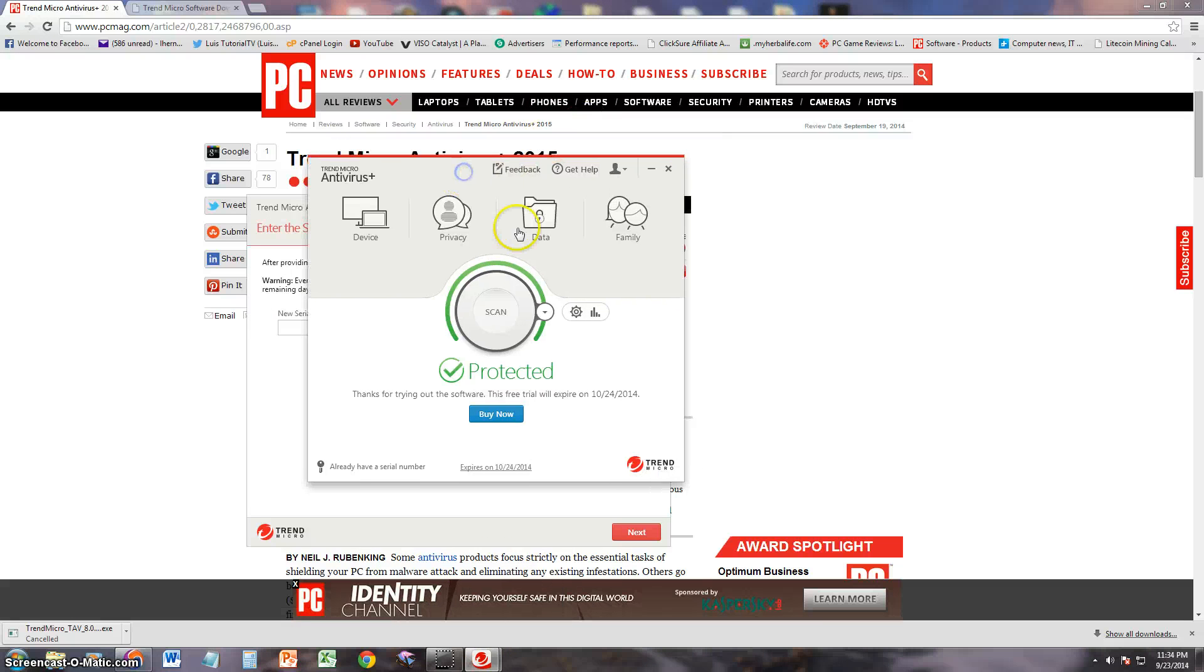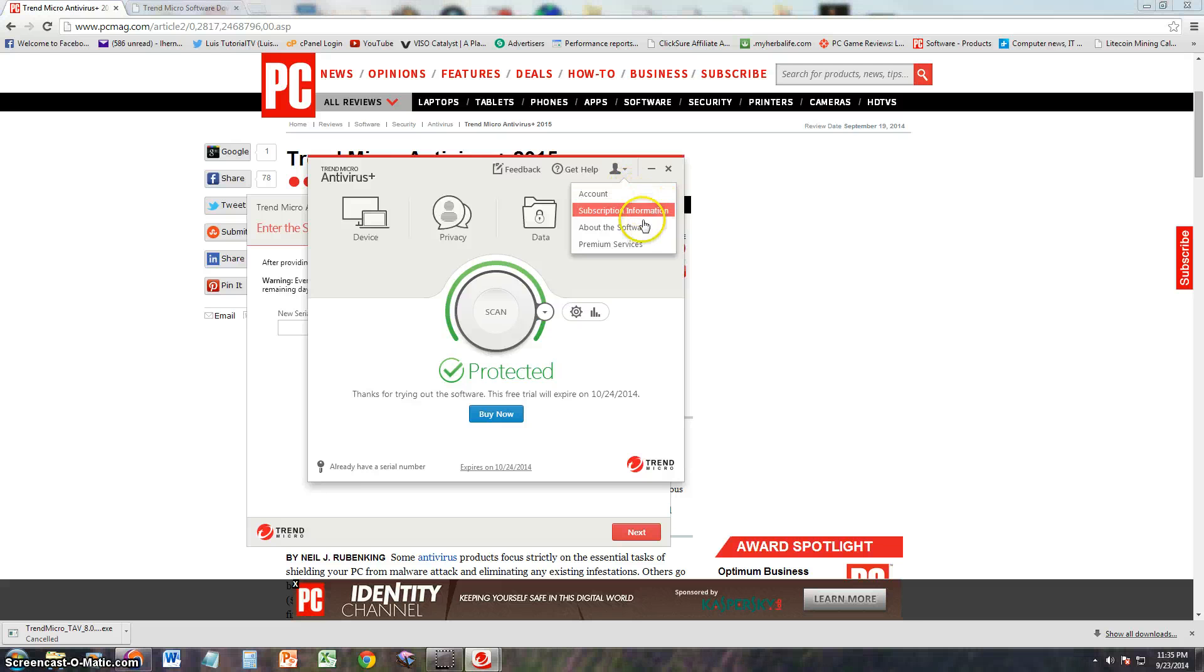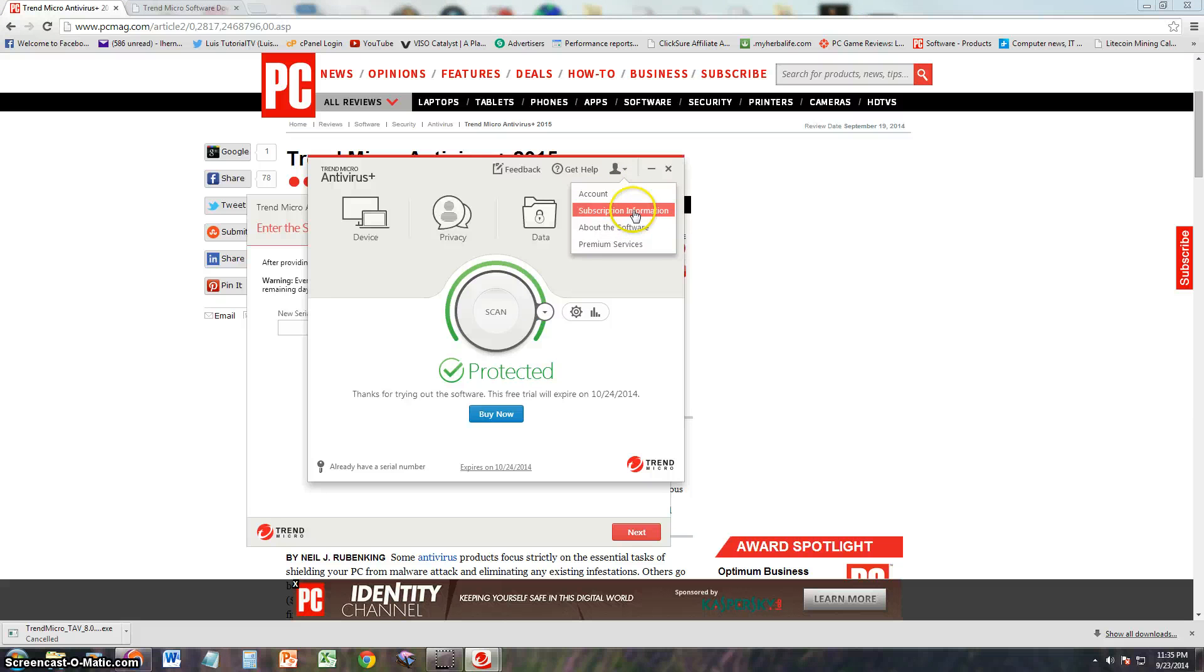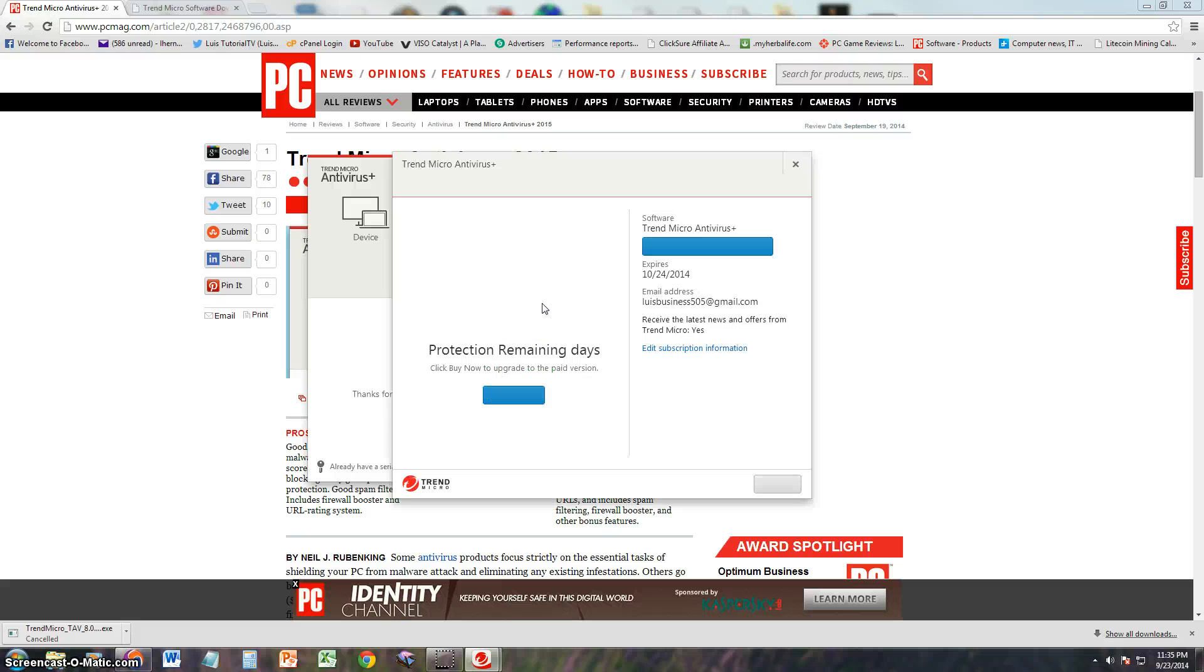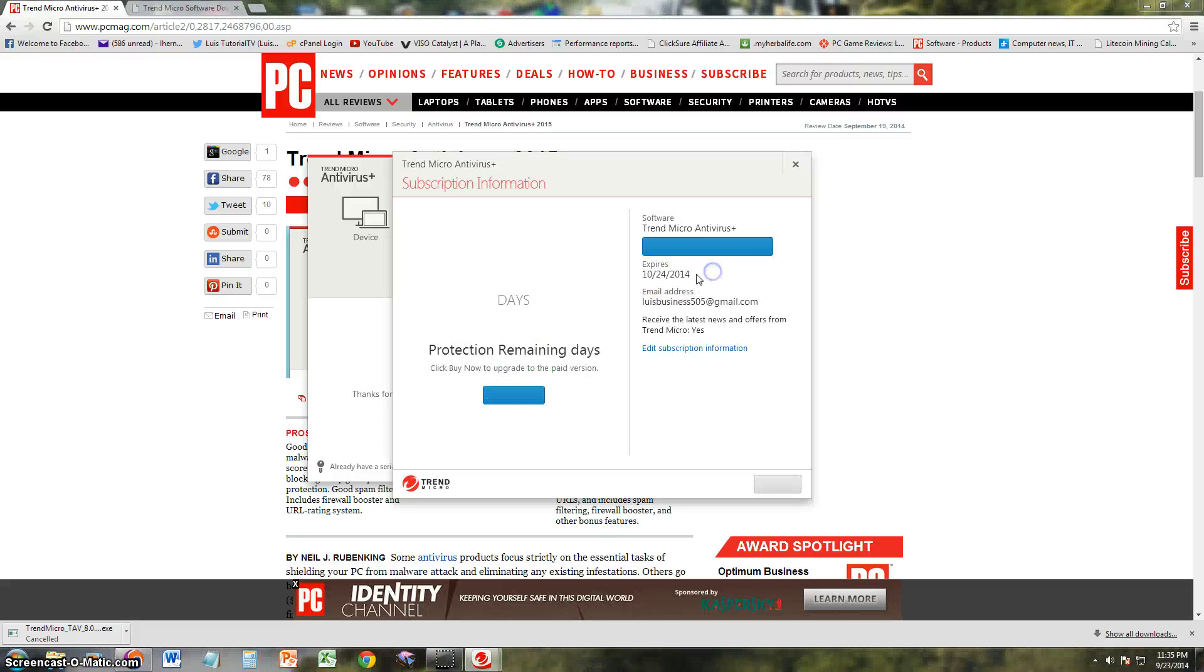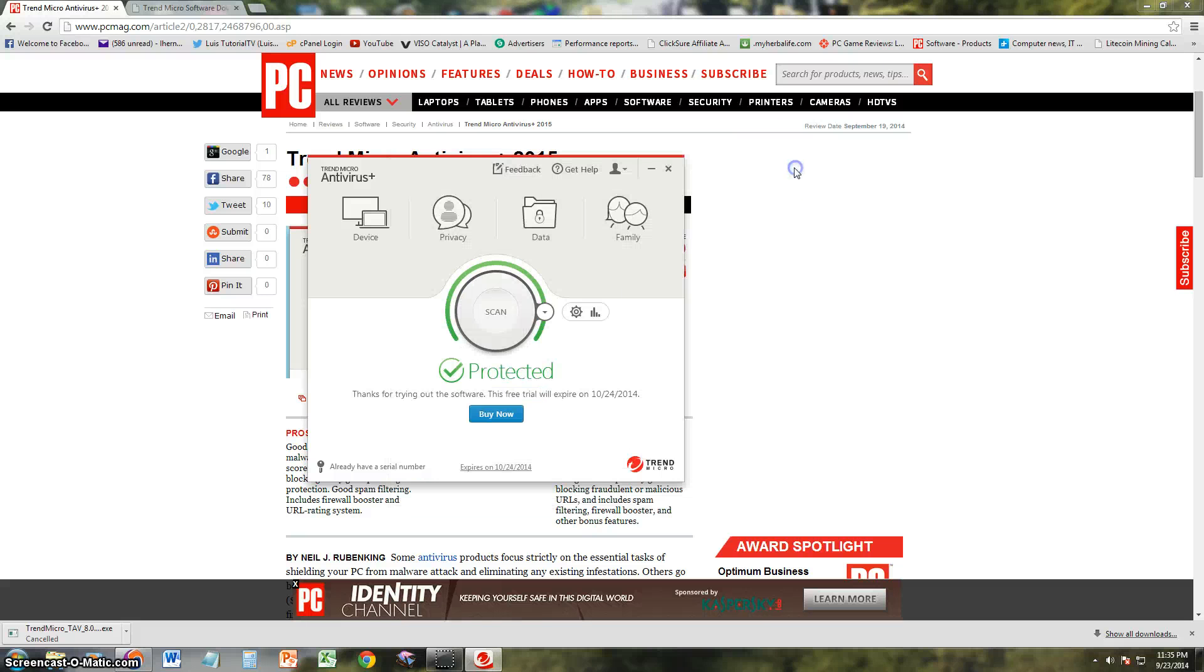Let's take a look and see what else is here. You can look at your account, of course you got to make a login there. About the software, premium services, subscription information. It will tell you how much time you got left. And there it is. It expires October 24, 2014. I have 31 days with this trial.